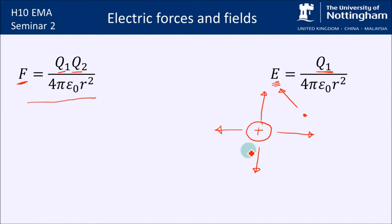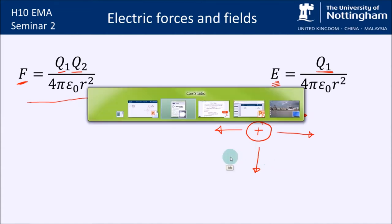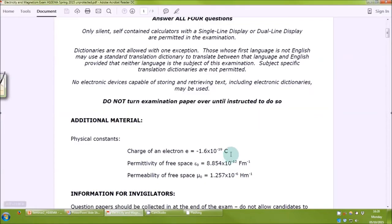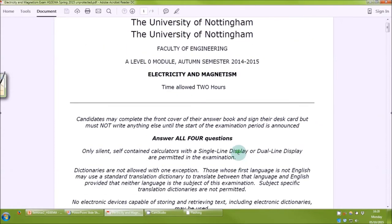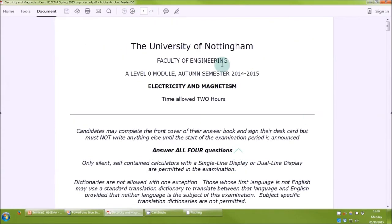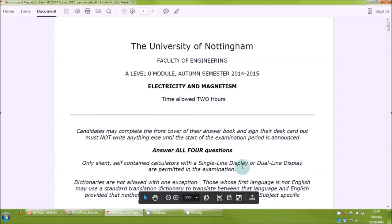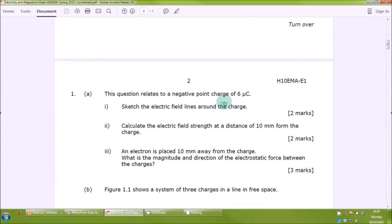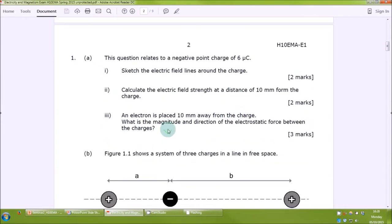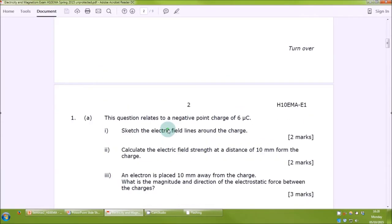What I'm going to do is solve some problems from last year's actual exam paper, because it seems like the best way to do it. You can access all of these through the library and they're all available on Moodle. The exam is two hours long, and we're going to answer question one from this exam paper for this seminar.